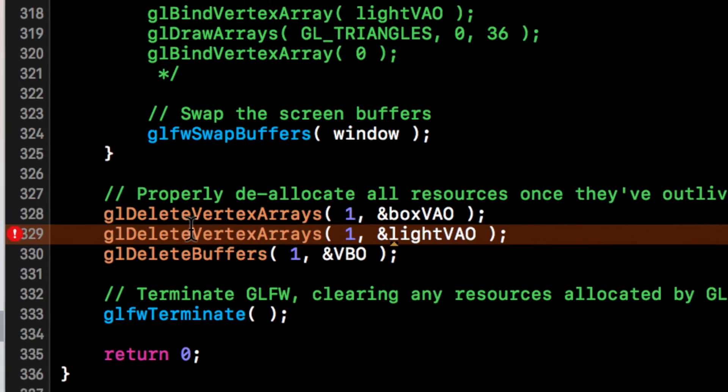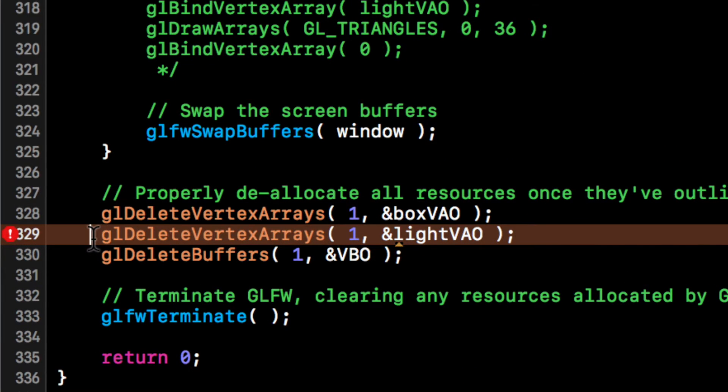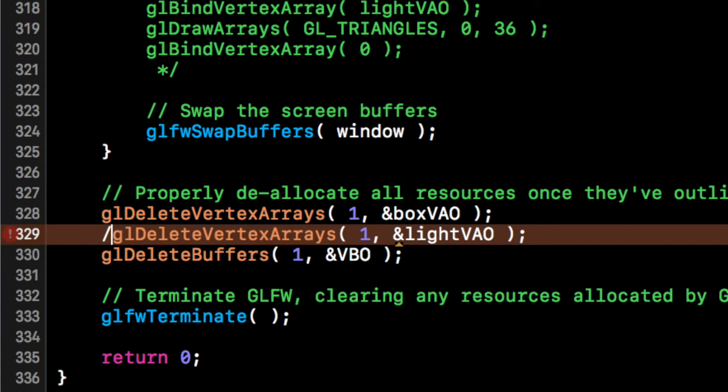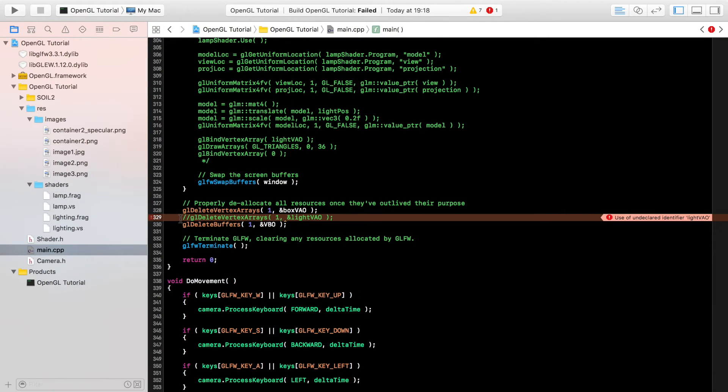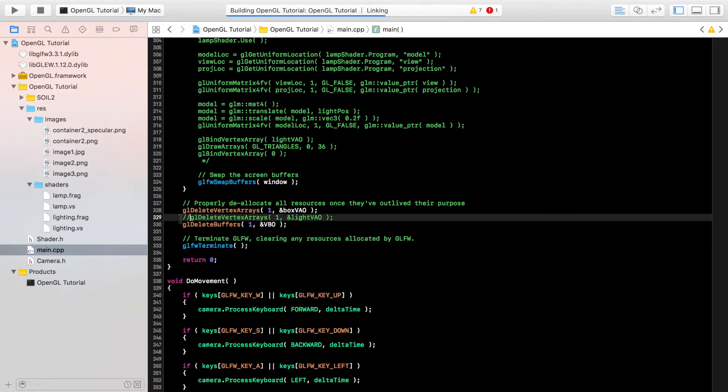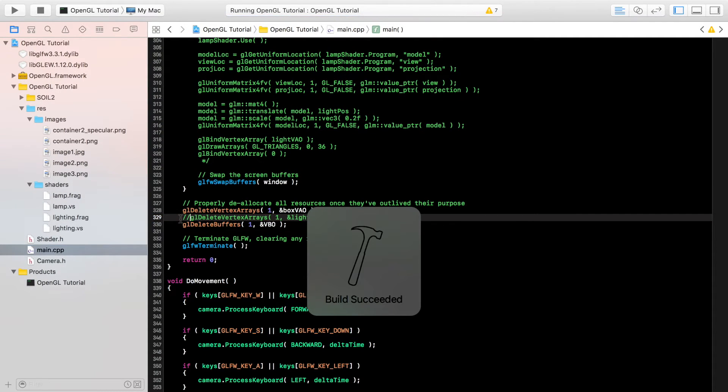Forgot about this because we commented out the light vertex array object, there's no need for us to delete it. I can't delete it anymore, so this build succeeded.